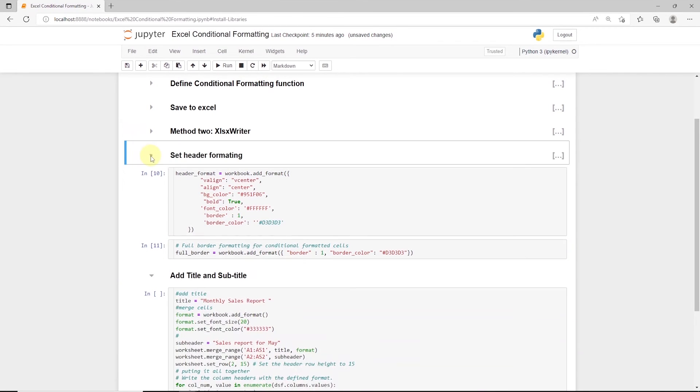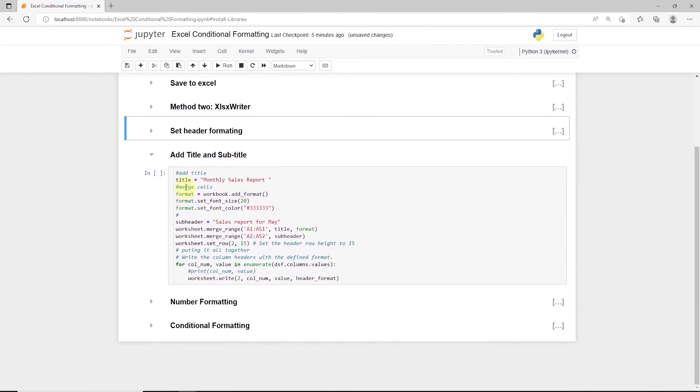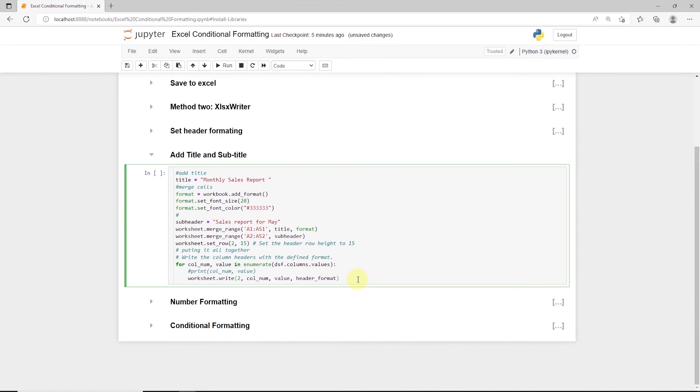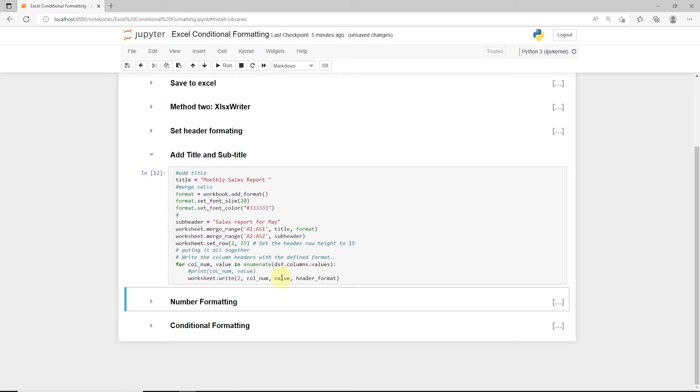Next, we set the title and subheading. And apply the formatting to the headers. We have lifted this code from the previous session as is.